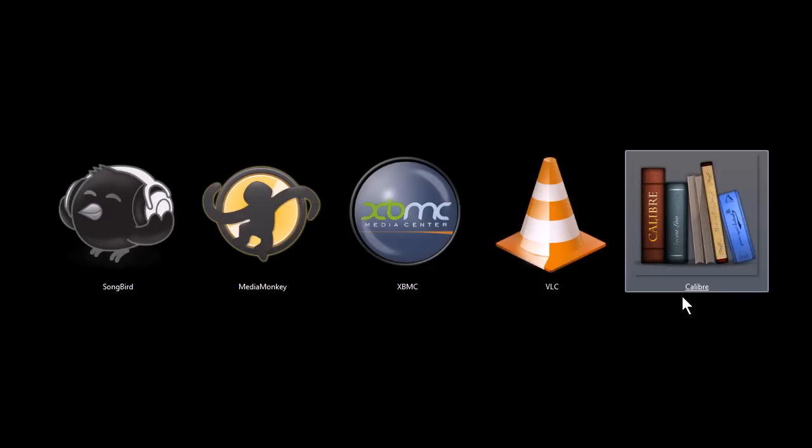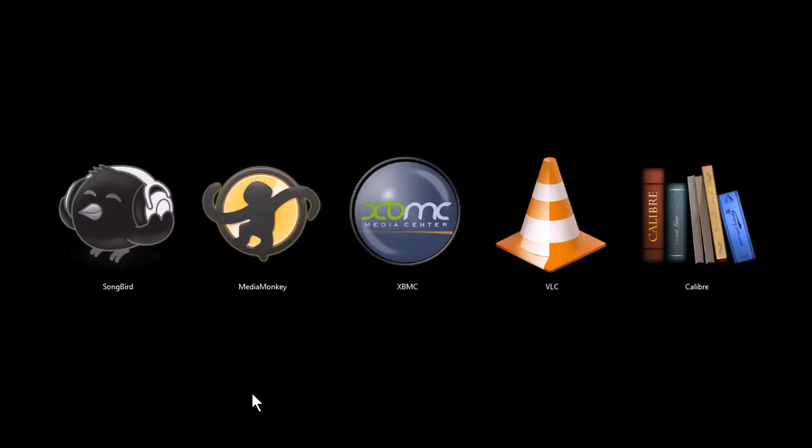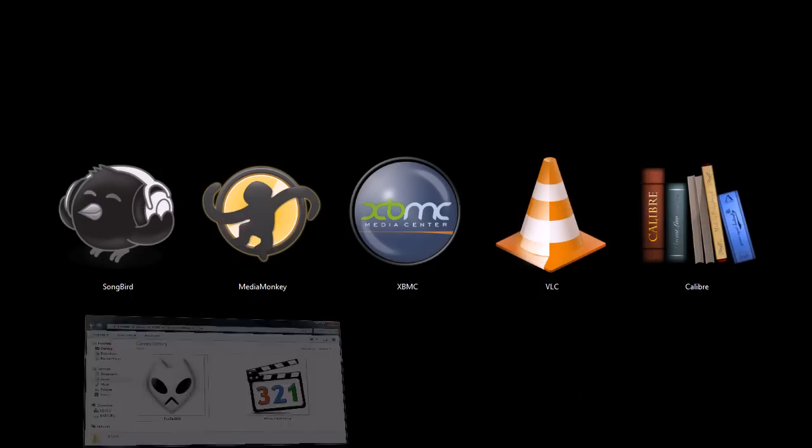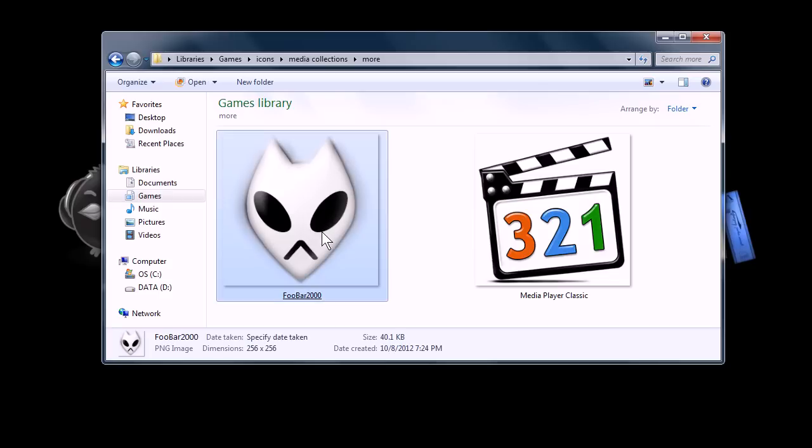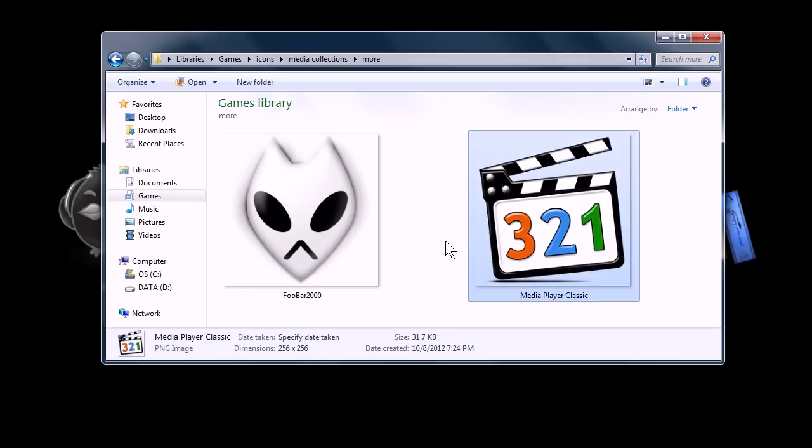So it's a cool program. And then really quickly, before we finish, I want to show you two more. There's FUBAR 2000 and Media Player Classic. They're both Windows-only programs.